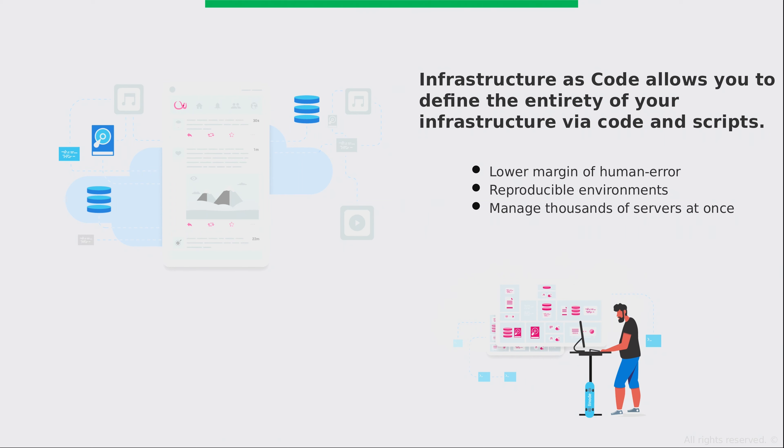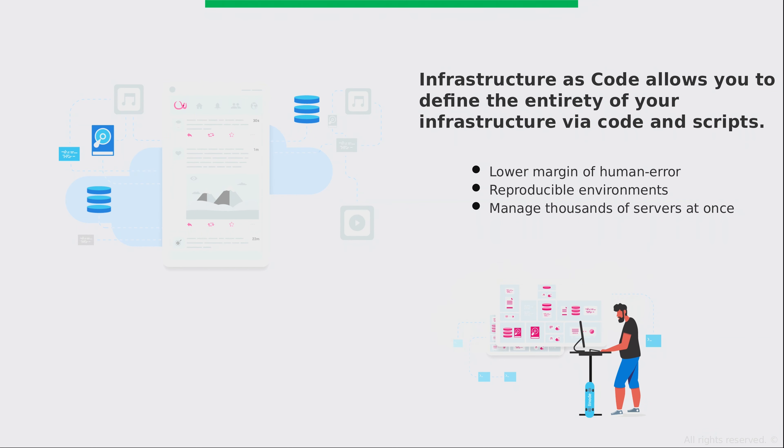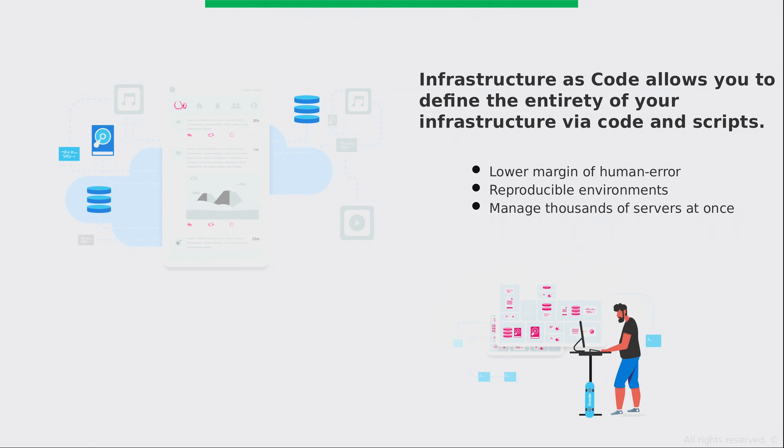And another thing that I like a lot about infrastructure as code is it enables you to manage thousands of servers at once. Just think about it. If you have thousands of Linode servers at your disposal, would you rather introduce a change manually to each of the thousand servers one by one? I don't think you'd want to do that. It would take you a very long time. But with infrastructure as code, you can implement the change just one time and then all of your servers are going to check in and they're going to implement that change. That's a lot easier.